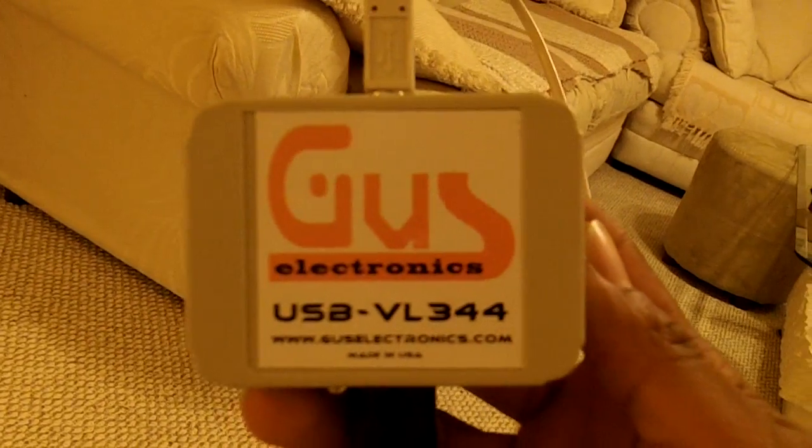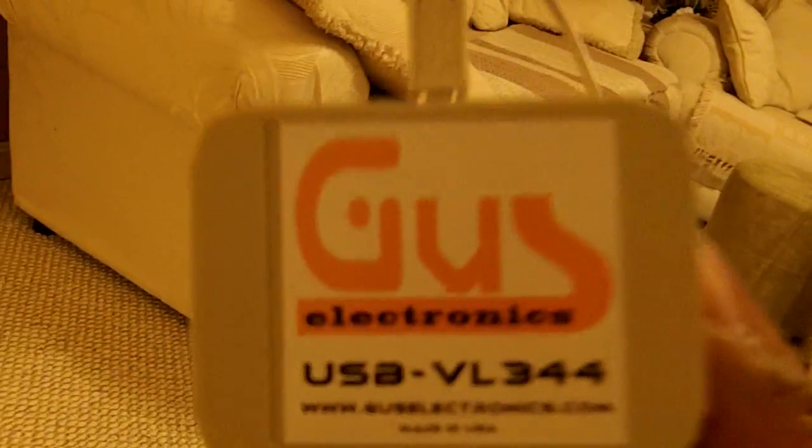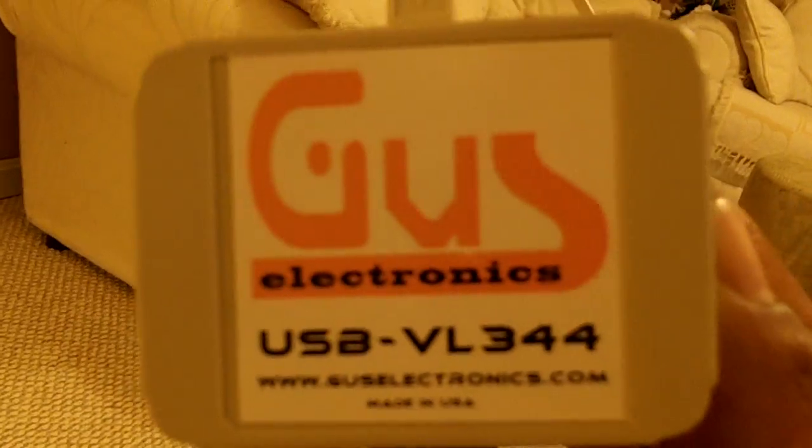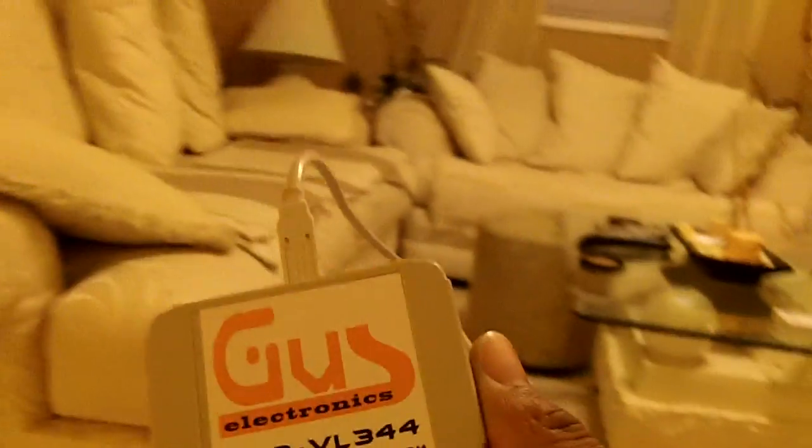This is the Gus Electronics USB DMX controller, and I'll show you how this thing actually works.